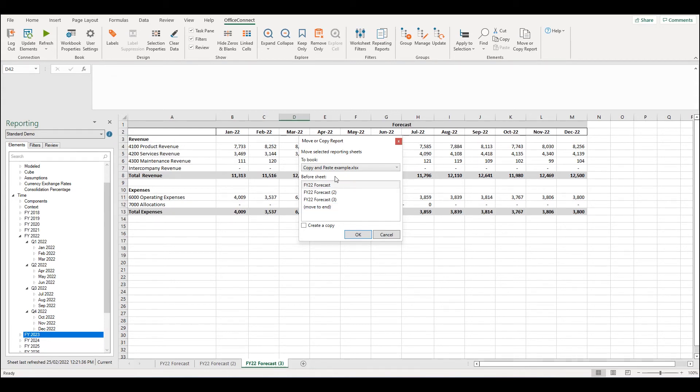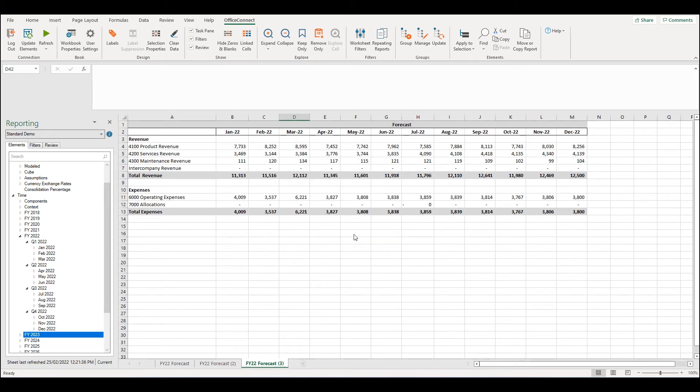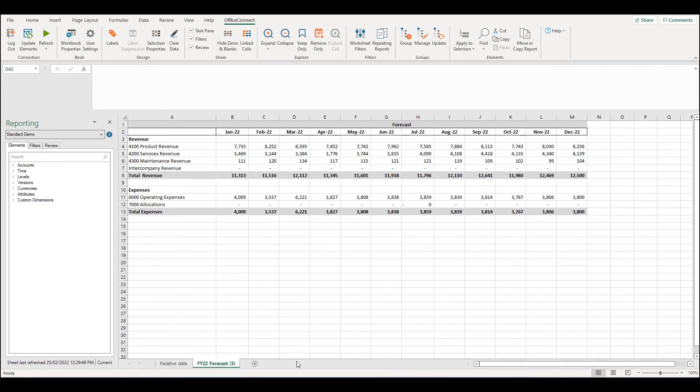For example, I can select a different workbook that I have open. For example, the relative date example and I can say move to end, create a copy and OK. Now if I navigate to the relative date example, I can see my forecast sheet appear.